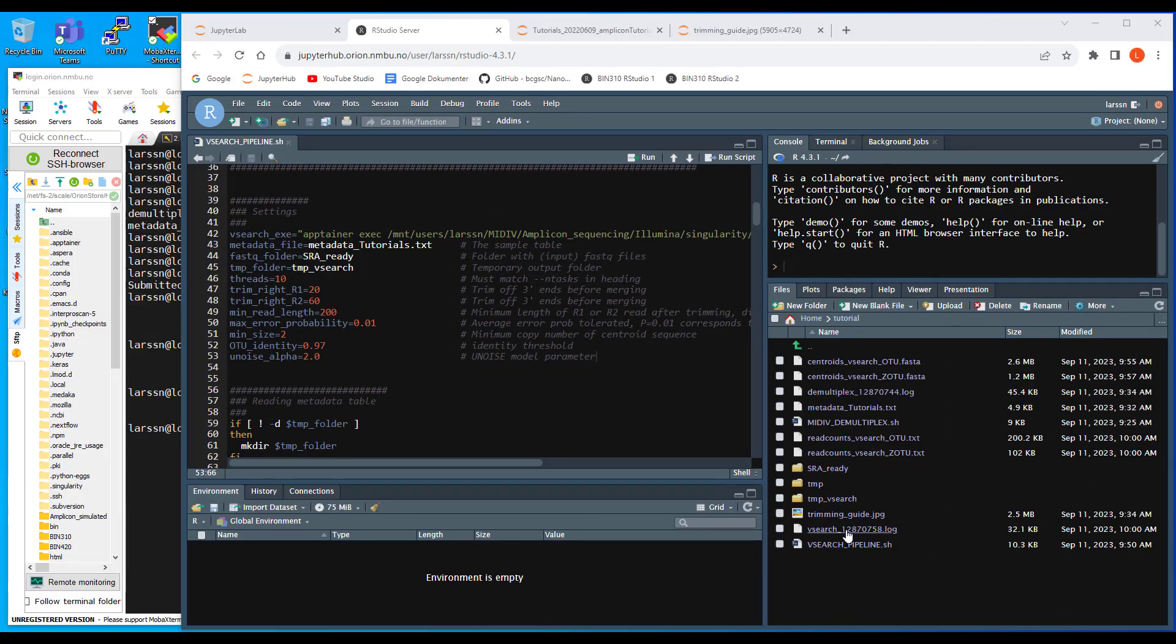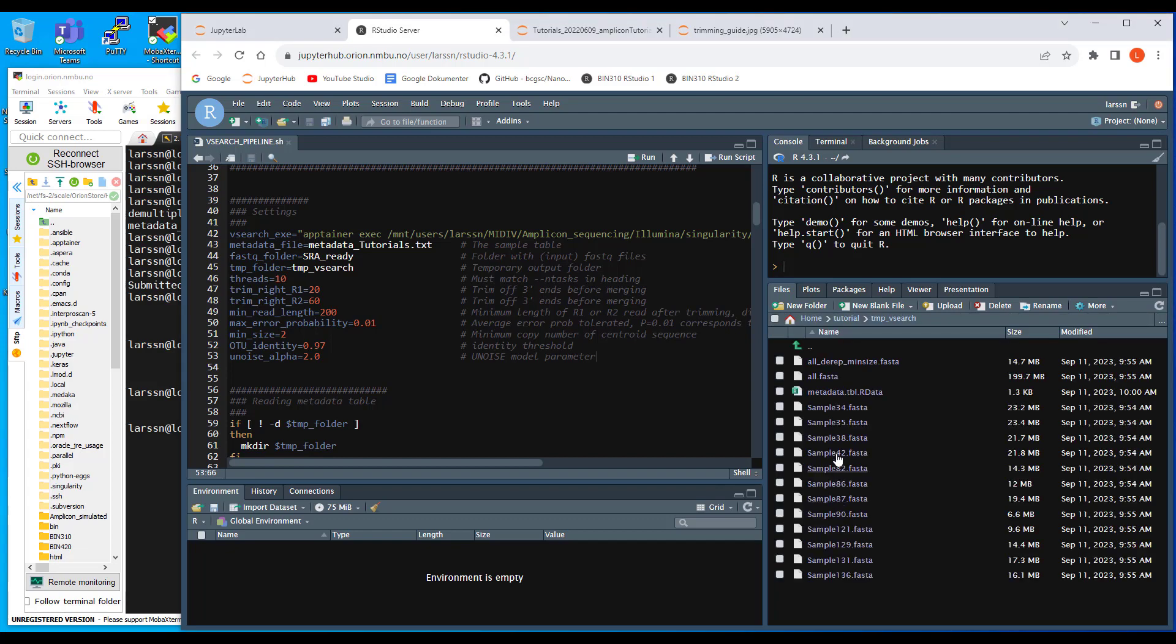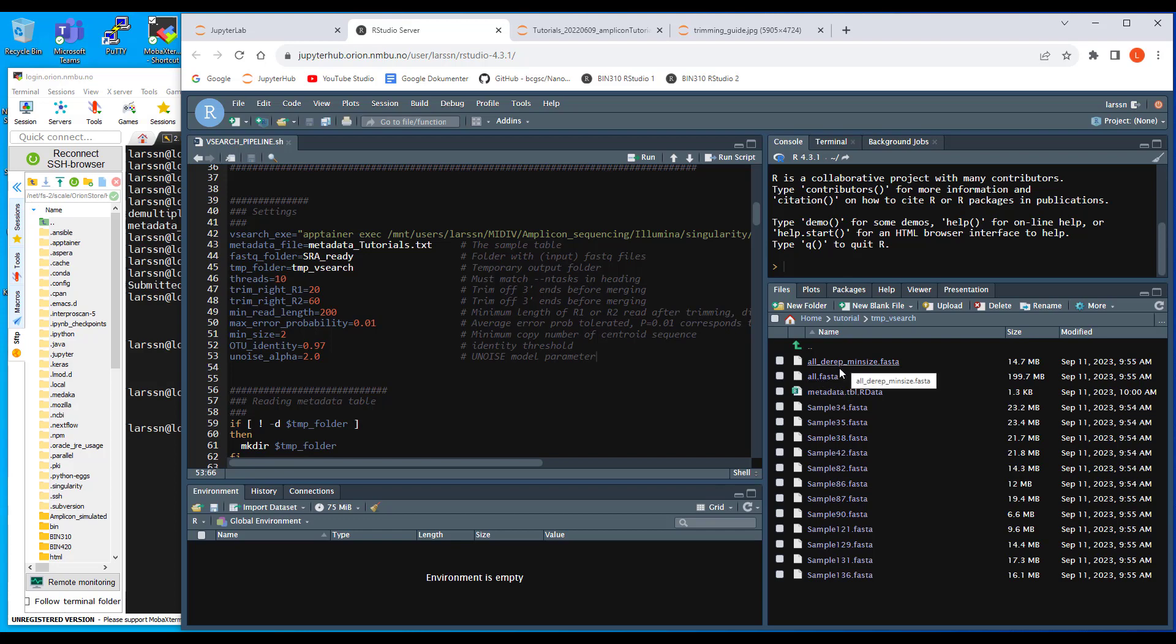And we can see that the output. First of all, we can have a look at this tmp folder. There should now be one fasta file for each sample here. There should also be a fasta file with all reads from all samples merged, or not merged but assembled into one big file, and also a dereplication of that one.